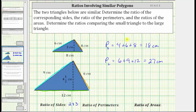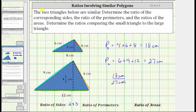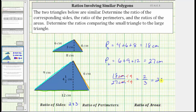Which means the ratio of the perimeters is eighteen centimeters to twenty-seven centimeters. The units of centimeters simplify out. The greatest common factor between eighteen and twenty-seven is nine. To simplify the ratio, we divide eighteen by nine and twenty-seven by nine. Eighteen divided by nine is two, twenty-seven divided by nine is three. The ratio of the perimeters is the same as the ratio of the corresponding sides, which is two to three.